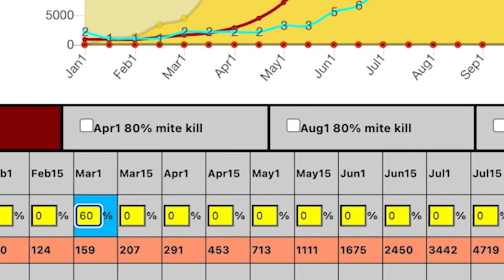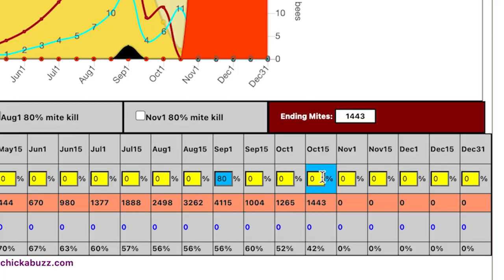Let's say we started with 100 mites in the colony, and on March 1st we came in and got a 60% effectiveness in whatever treatment we used. It then shows you the expected mite population at that point in time, but it also carries it forward. You can see even with that sort of efficacy what we could expect to be present in the hive at the end of the year, which then allows you to come in at a different time — say after the honey flow — and do another treatment, perhaps getting an 80% success rate, and see the overall mite population in the box.